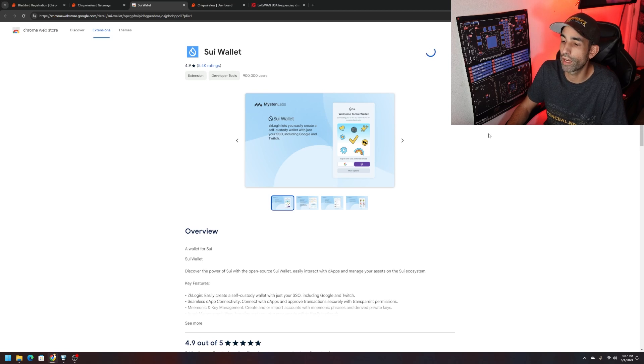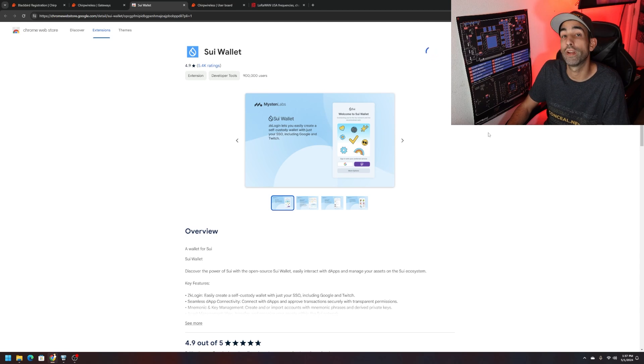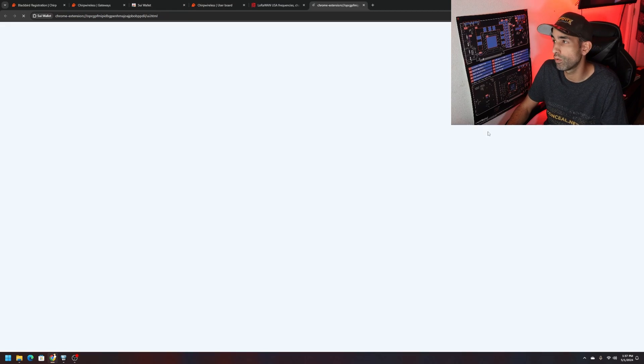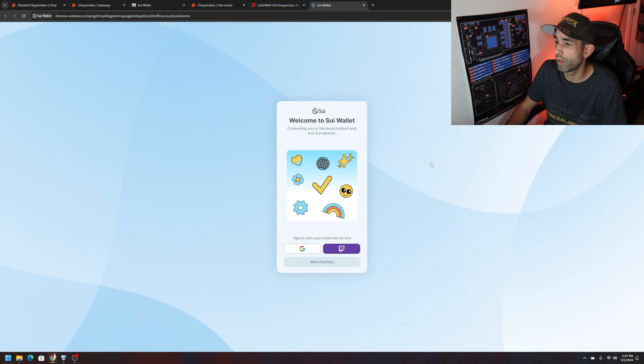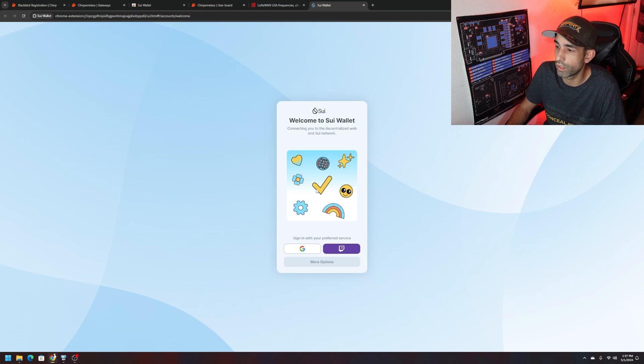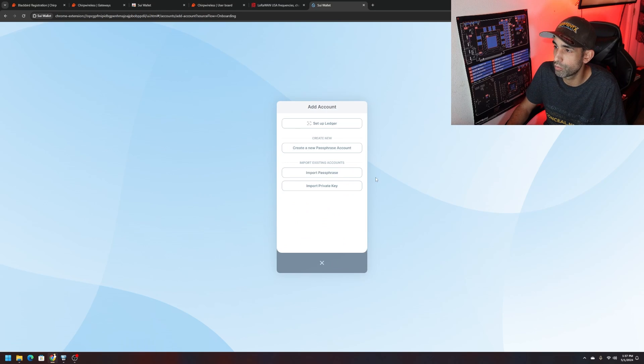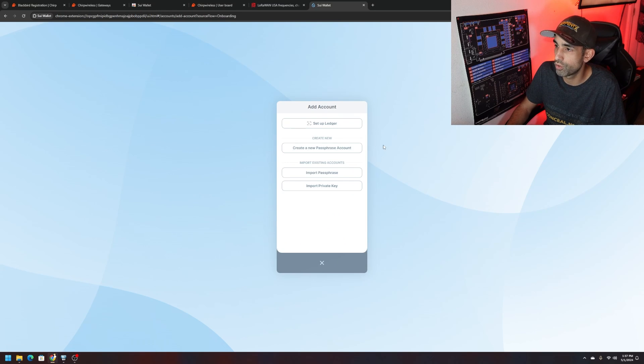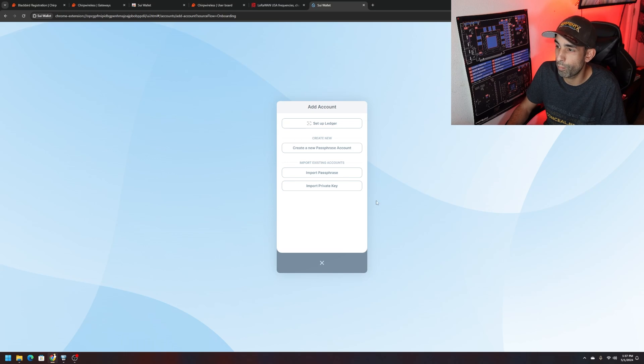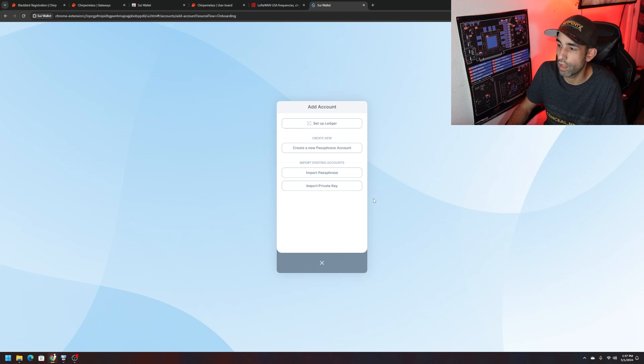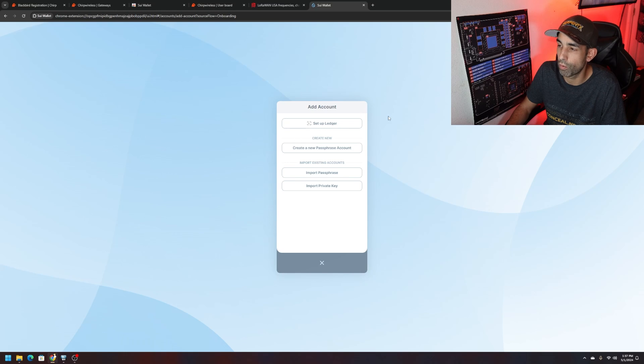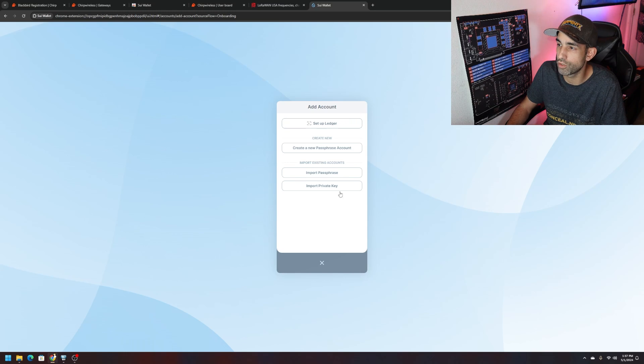You're probably going to get prompted with a 24 word seed phrase, 12 to 24 word seed phrase. Just follow the normal process to back up your wallet, make sure the seed phrase is safe and sound and good to go. Now it looks like we can connect through Google or more options. We can set up with Ledger, create a new passphrase account, import passphrase, imported private key. A lot of good options here. I'm probably going to choose a hardware wallet so probably bust out the old dusty Ledger.